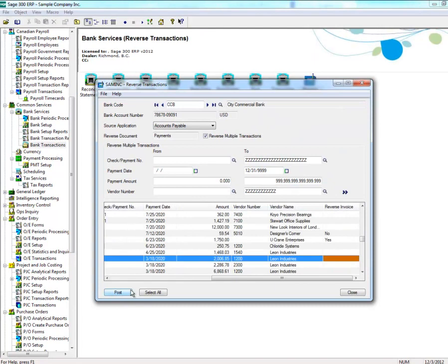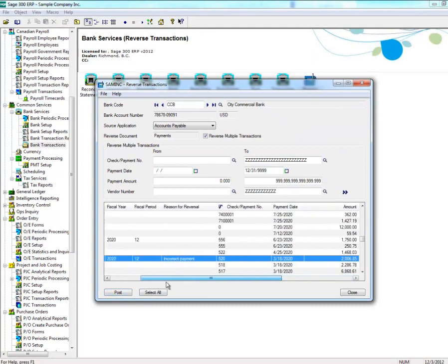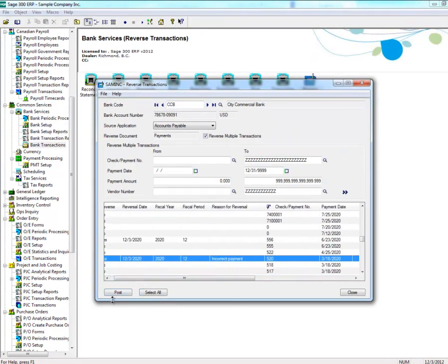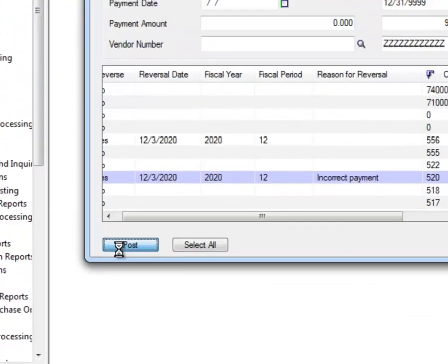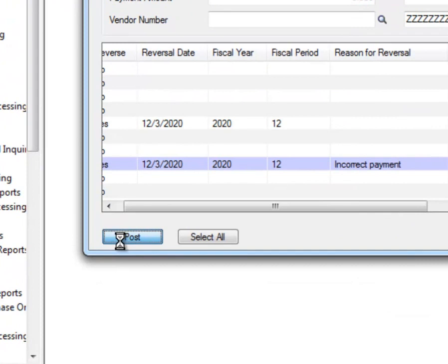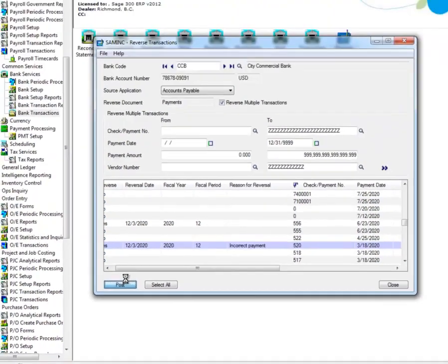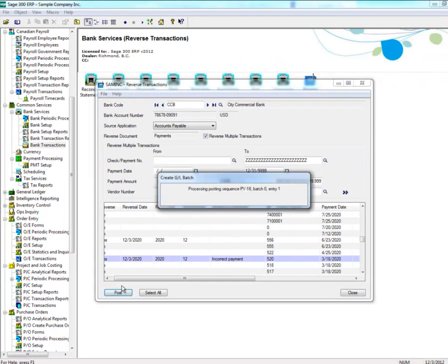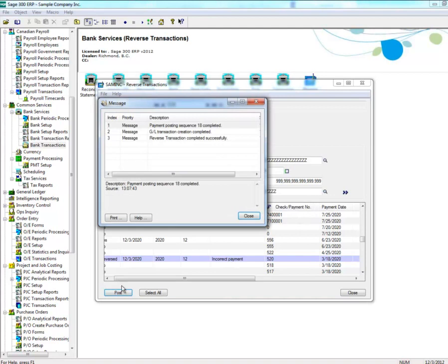After you've finished selecting the transactions you wish to reverse, click on Post. A message box will appear indicating that you've successfully reversed the transaction.